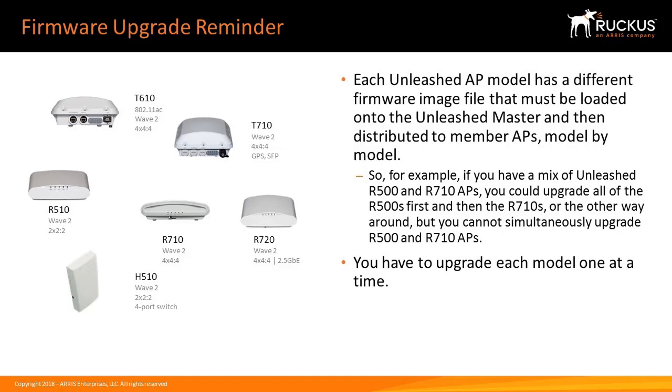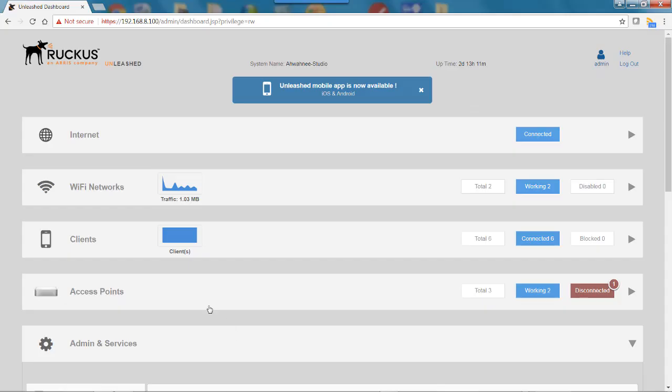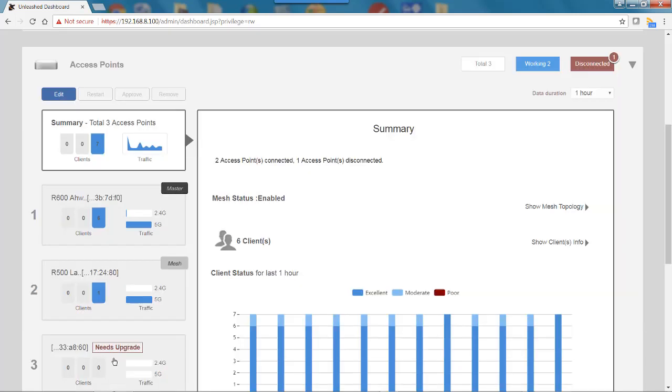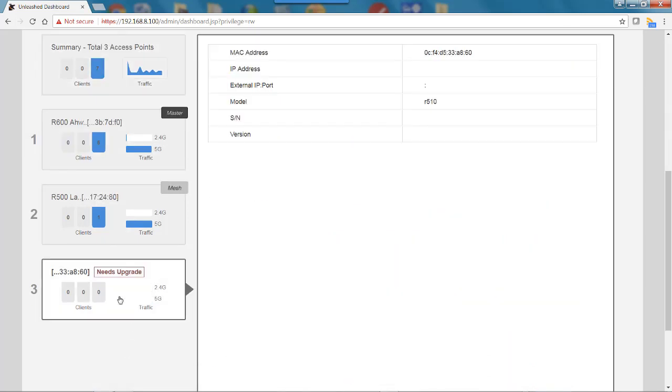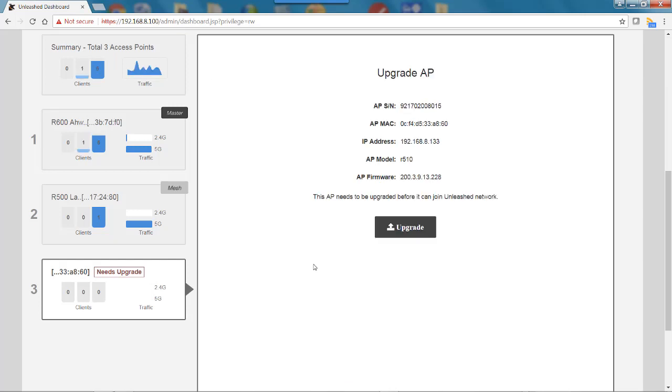Here we have a situation under the access points where one is disconnected. If I click on the access point bar, you'll notice this AP says it needs an upgrade. If I click on that AP, it says the upgrade is necessary and gives me the firmware version.